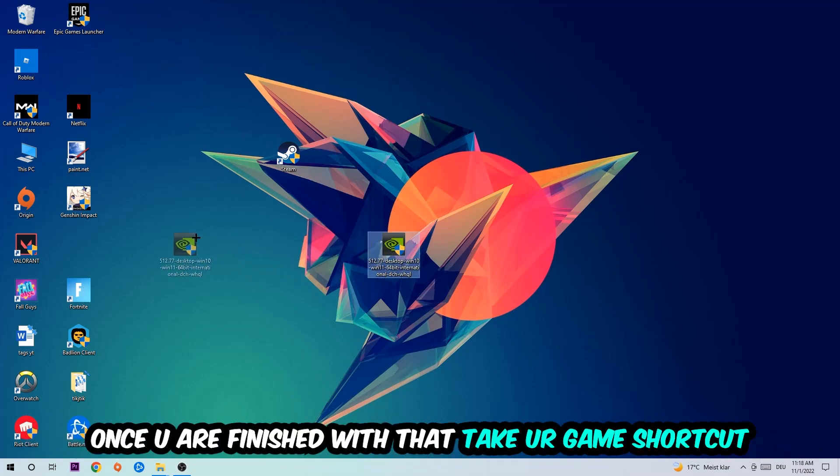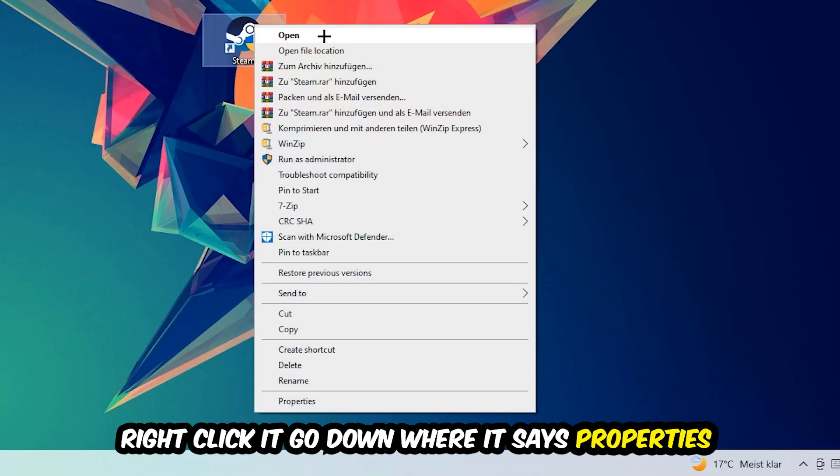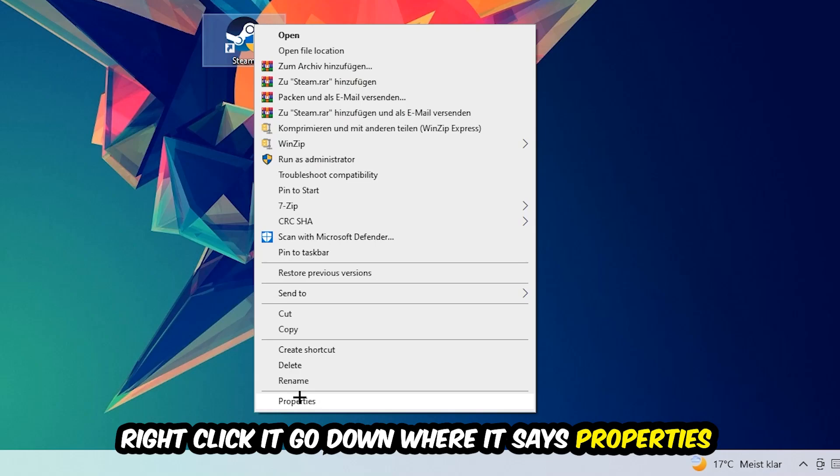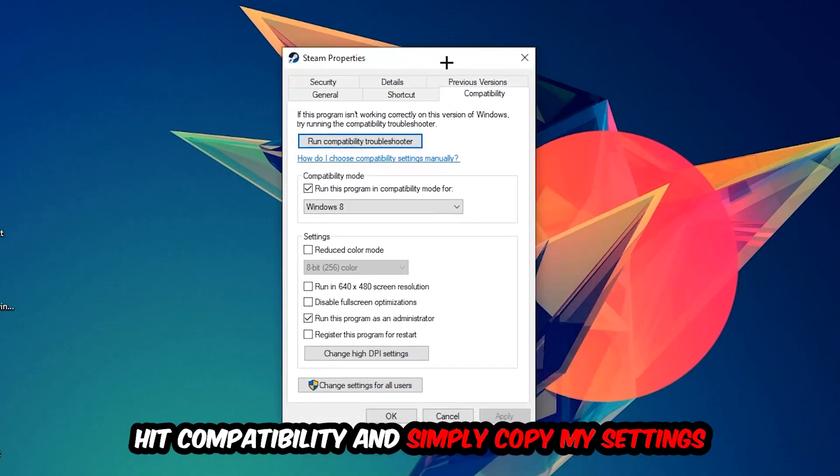Once you're finished with that, take your game shortcut on your desktop, your launch shortcut. You're going to right-click it, go to the very bottom where it says Properties, and hit Compatibility.